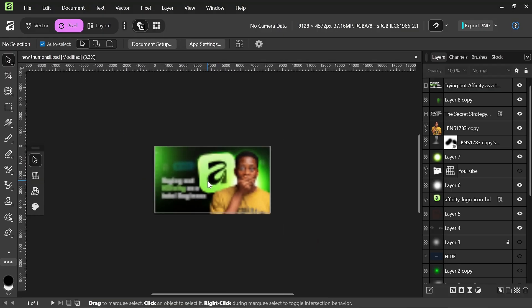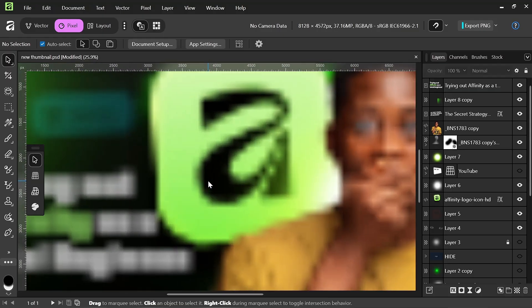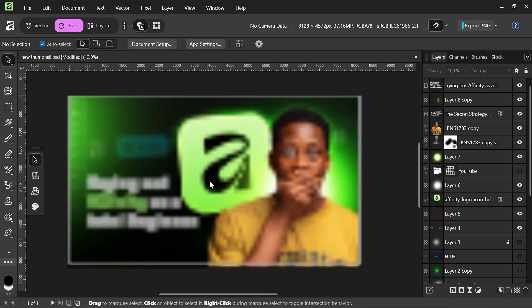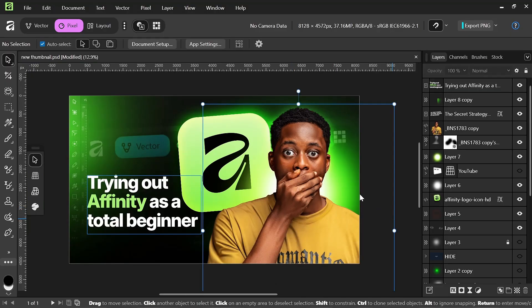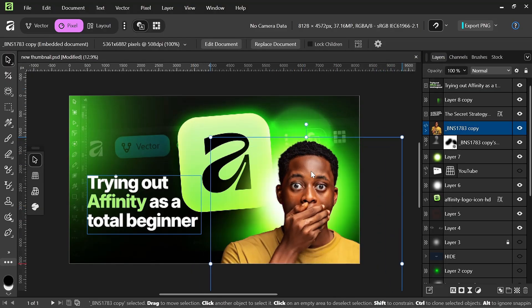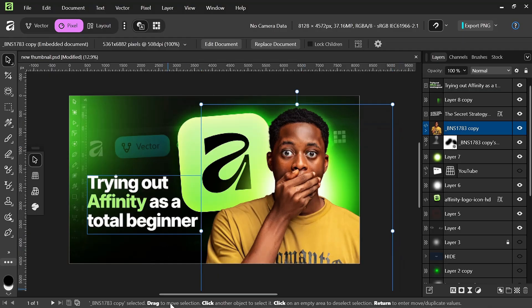One thing I like about Affinity is the way it zooms in so clean and so smooth, unlike Photoshop. So this is it and you can see that it's fully editable.